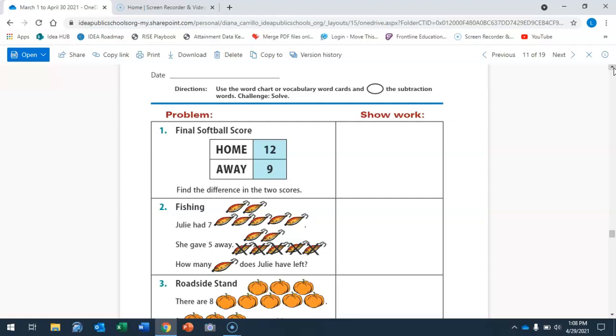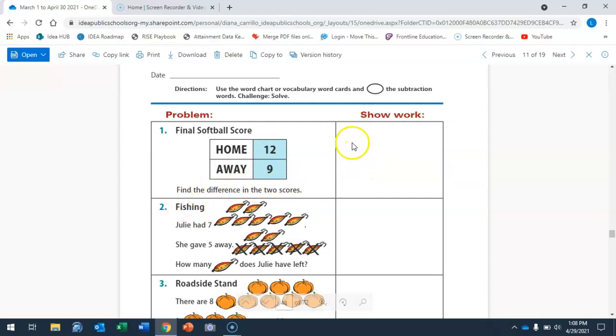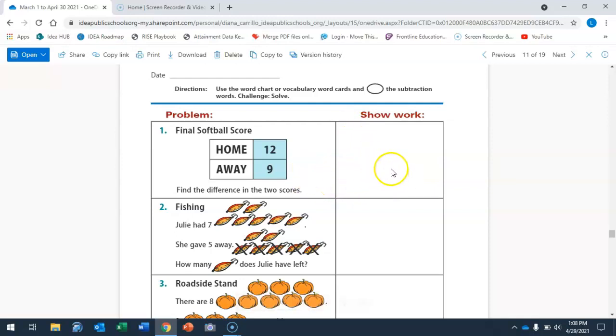Okay, so we're going to solve. You're going to show your work right here. We have home has 12, away has 9. Find the difference. So we're going to put 12 minus 9 and what is the difference? You write your answer. So that's how you're going to do it.